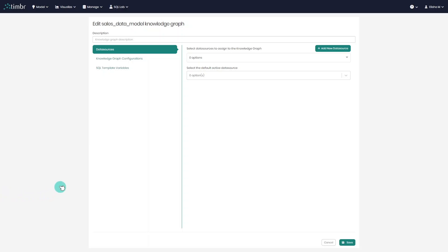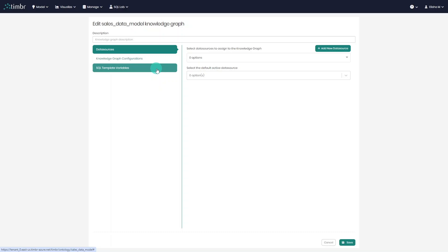In the next window, we see three options for configuration. The first is for the data sources, the second is for the knowledge graph settings, and the third is for the SQL template variables we may want to add. We'll start with the data sources.